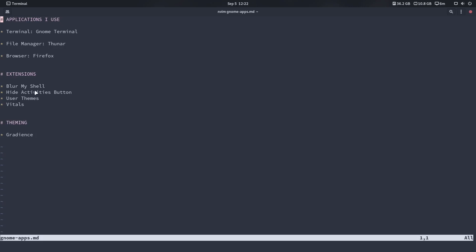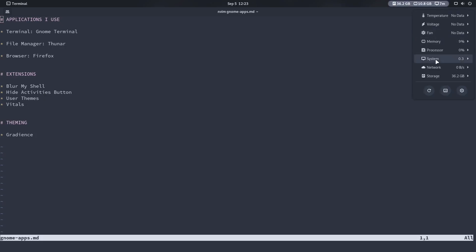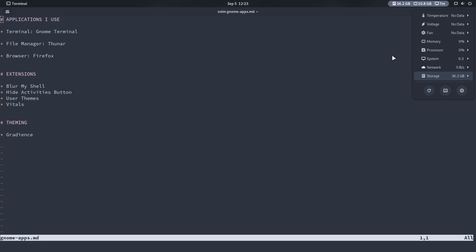For extensions, I only use four. I don't have GNOME loaded up with 20 or 30 different extensions because I don't think that's needed. I use Blur My Shell, Hide Activities Button — because I just don't use that Activities button — User Themes, which is extremely important if you're trying to theme GNOME, and Vitals, which shows system resources. I have disk space, RAM usage, and uptime displayed.